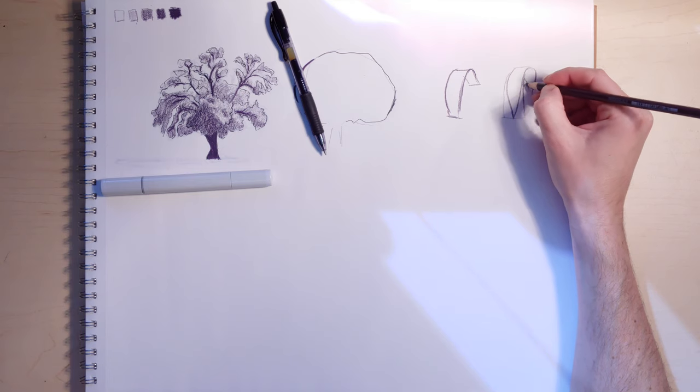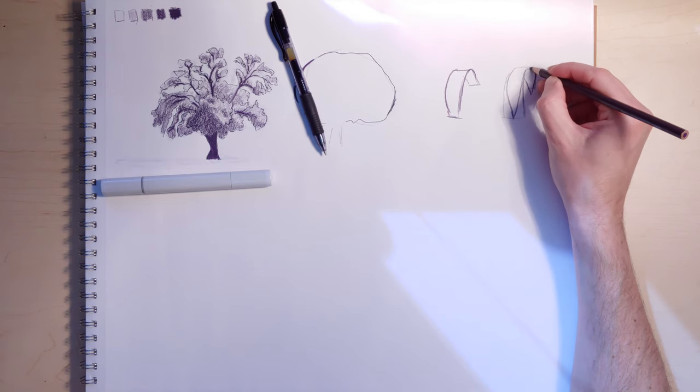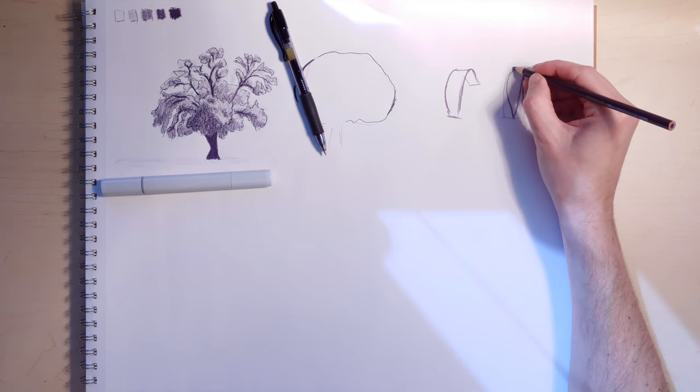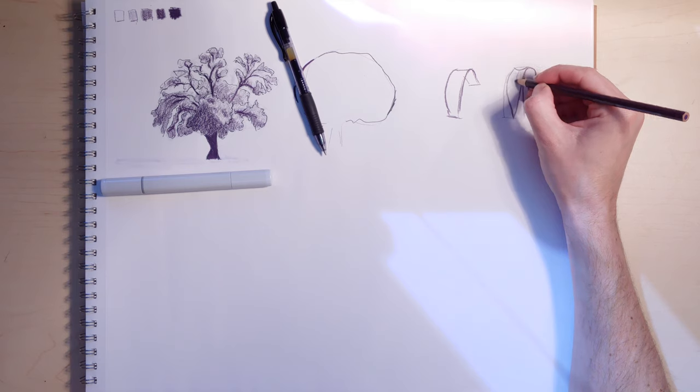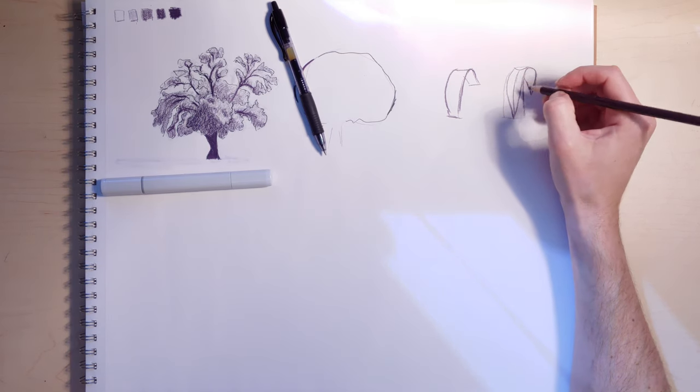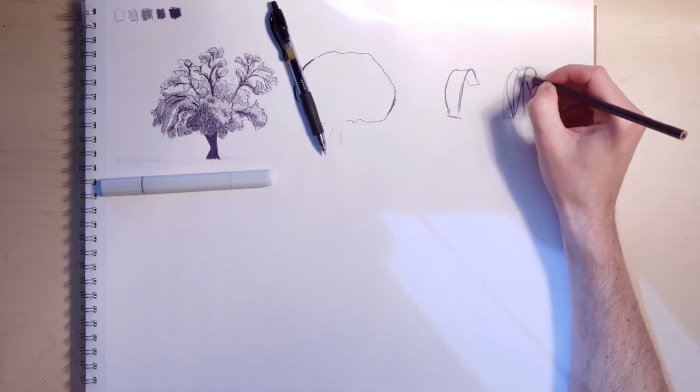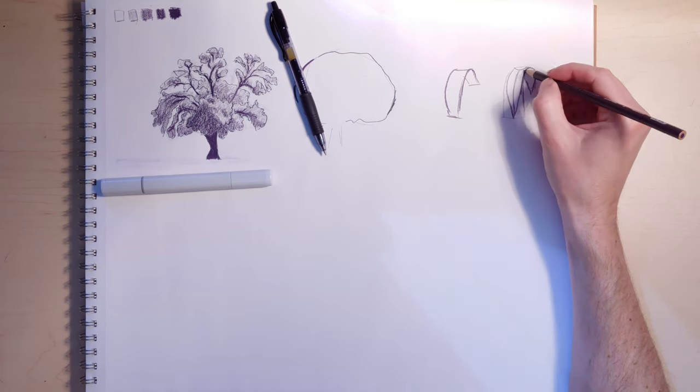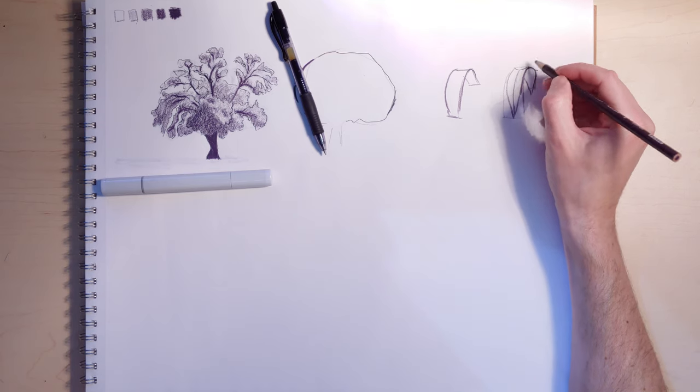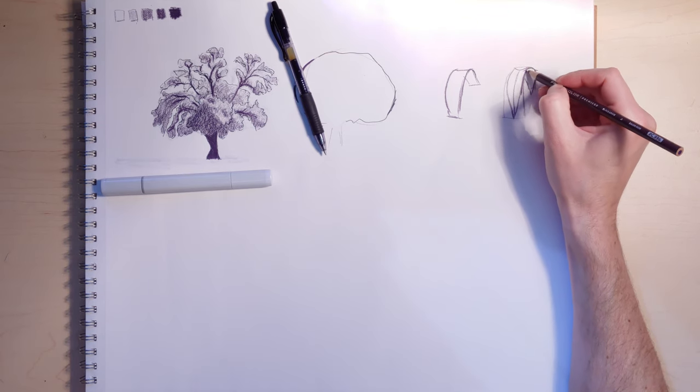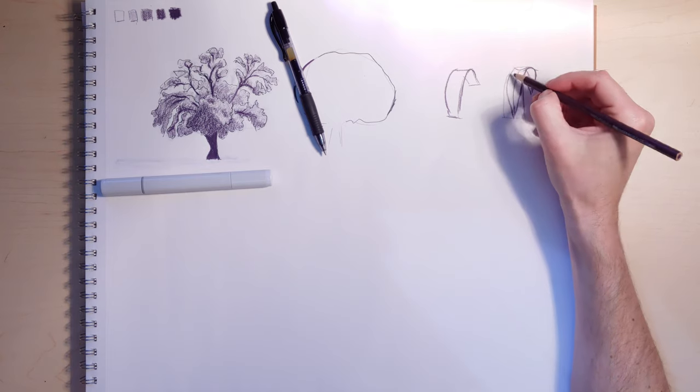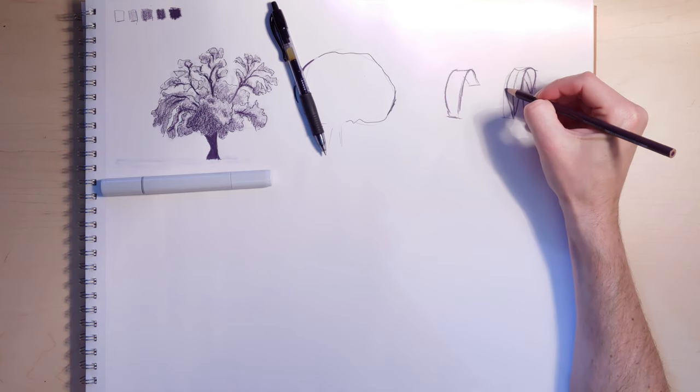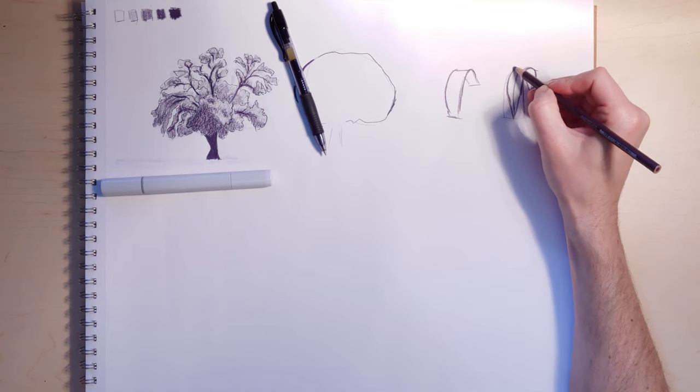things start to look landscape-y very quickly, especially if you start to give it like a little dip and a center line. You wind up with something that approximates a leaf or something right here.